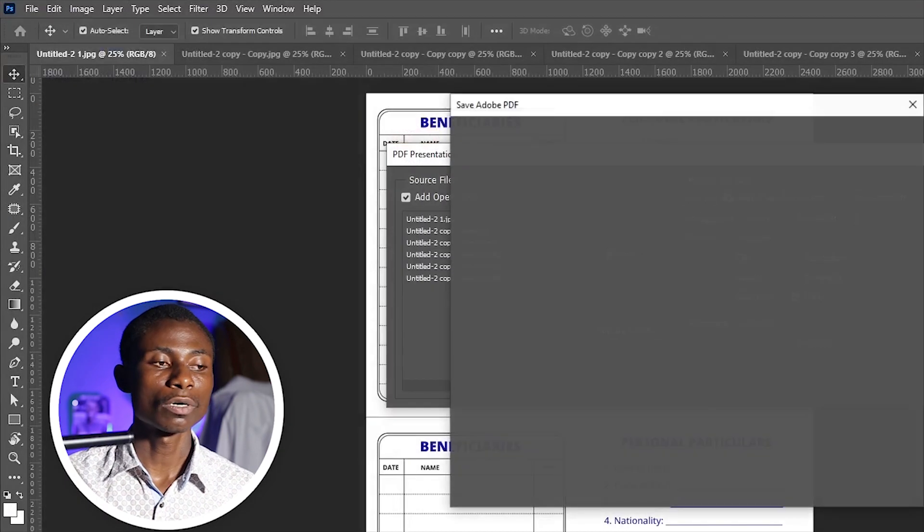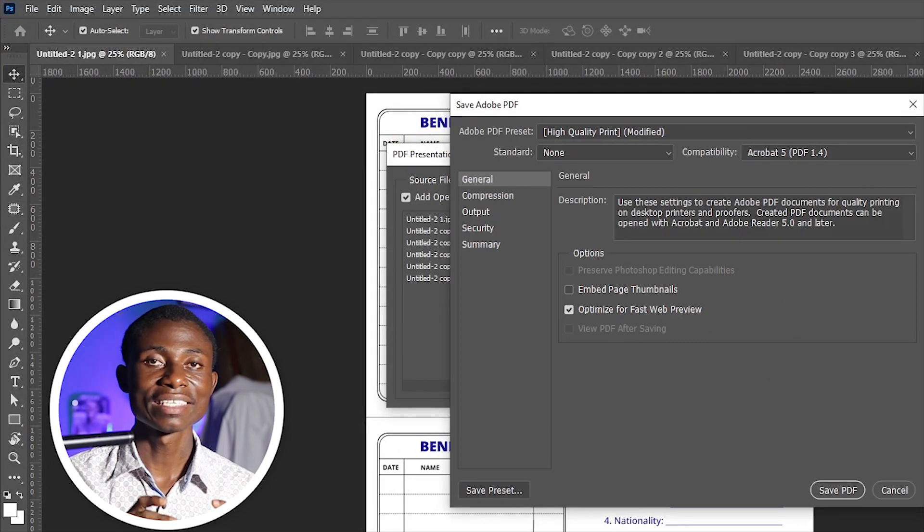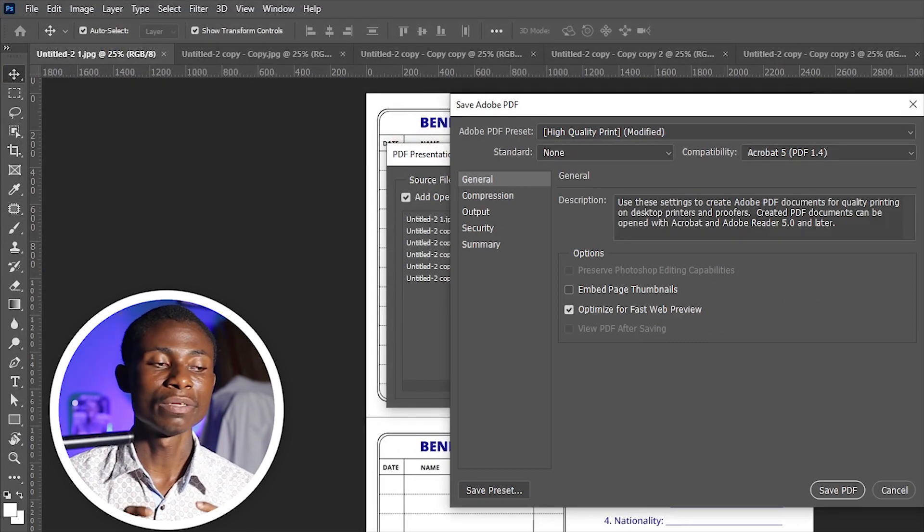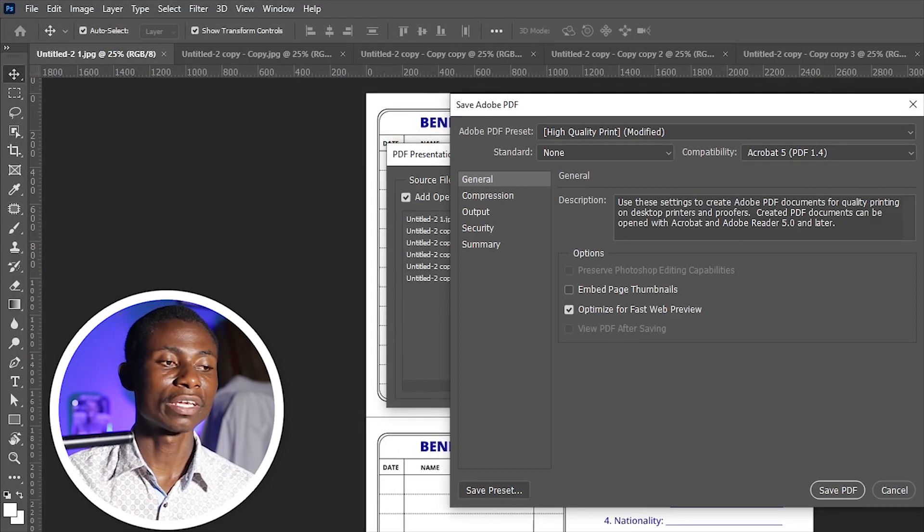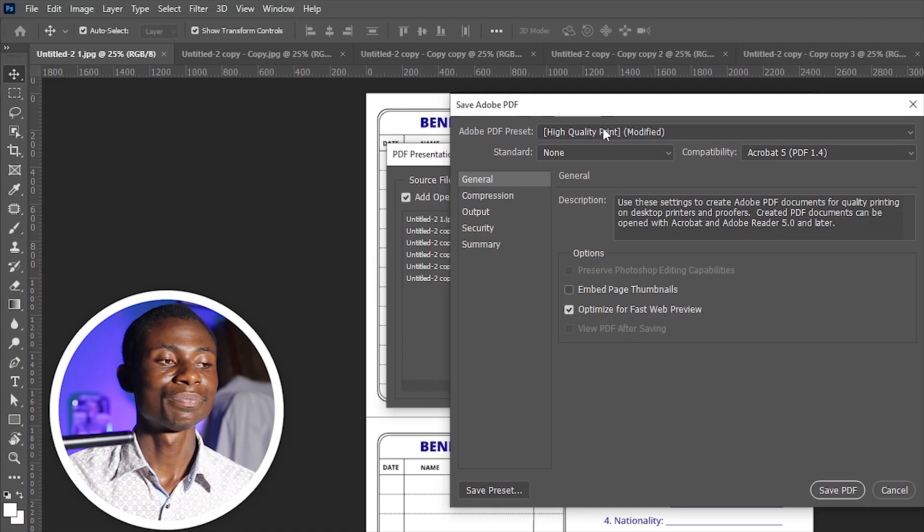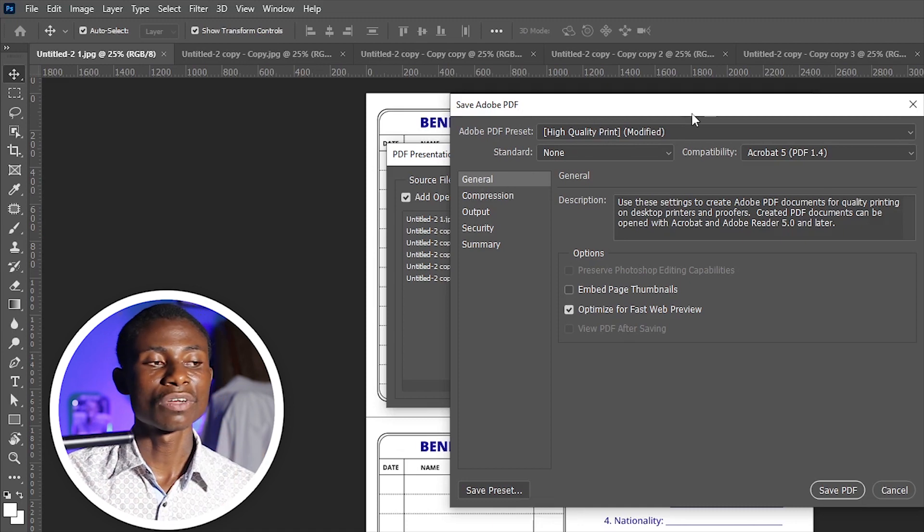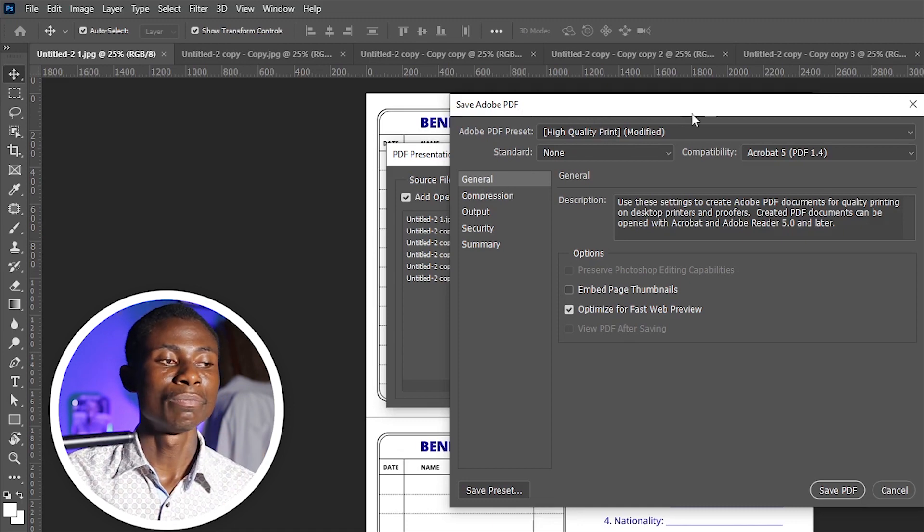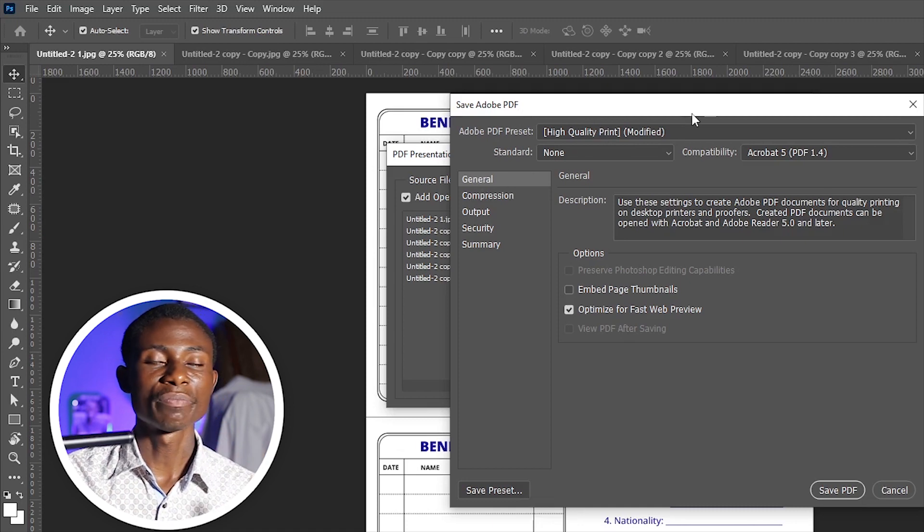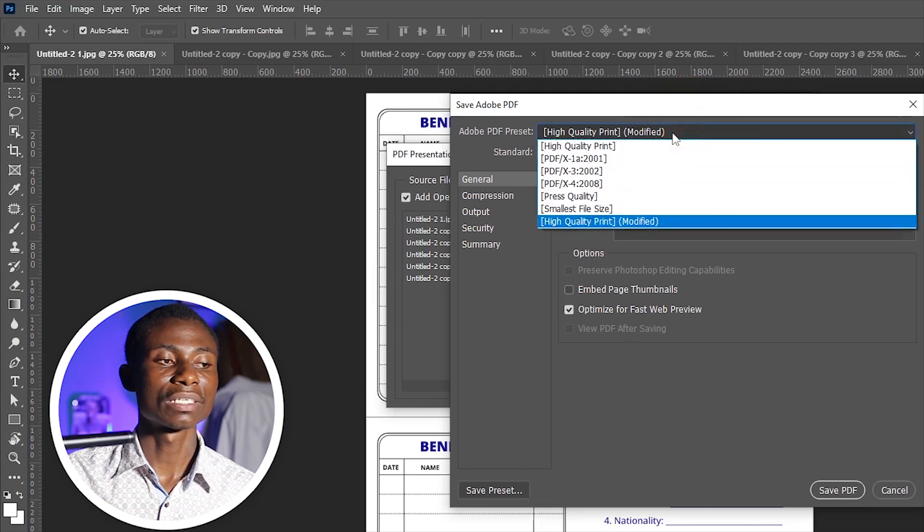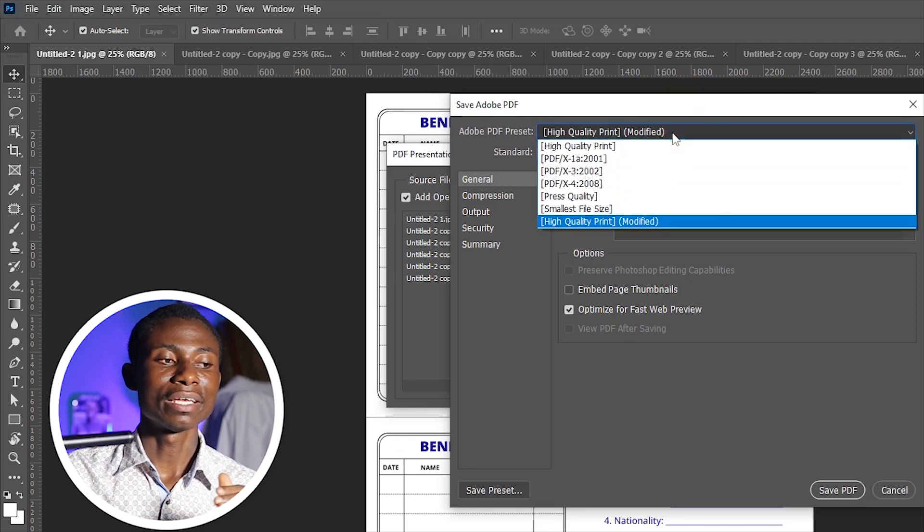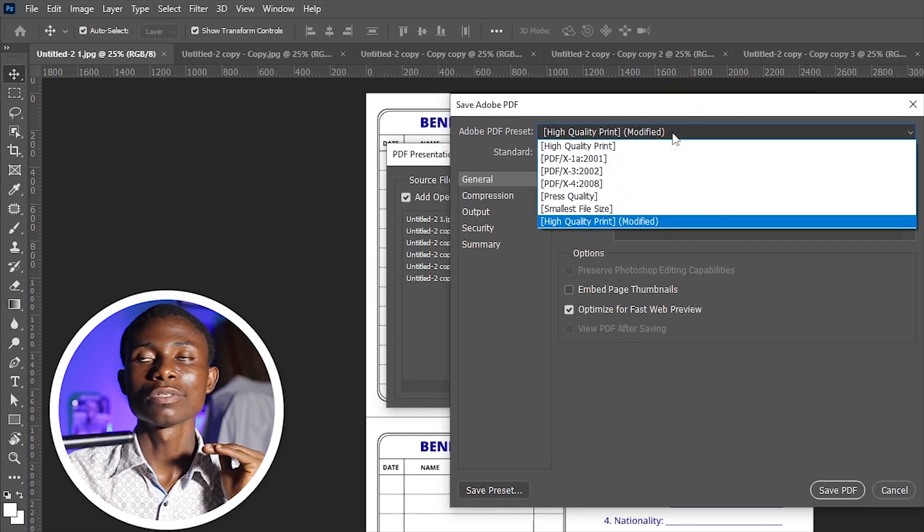A dialog box is going to pop up, that is Save Adobe PDF. You see we have General. Under the General, we have the PDF preset where we have different options like quality, and if you want it to lower size you can select that one.